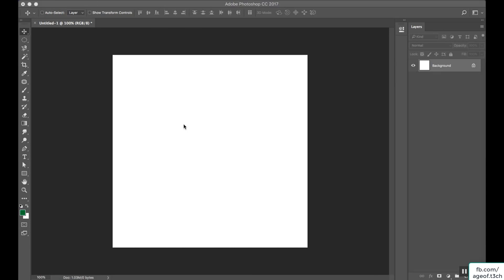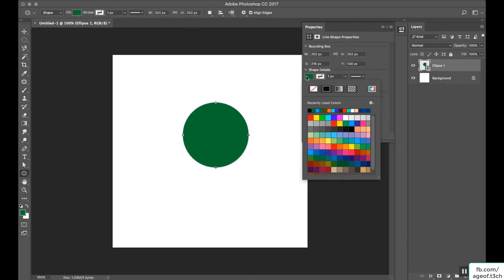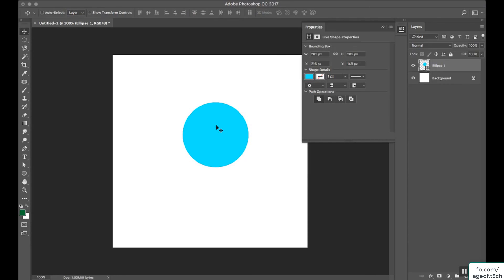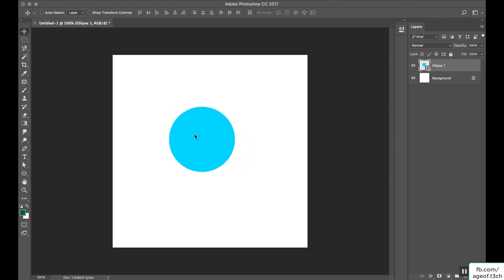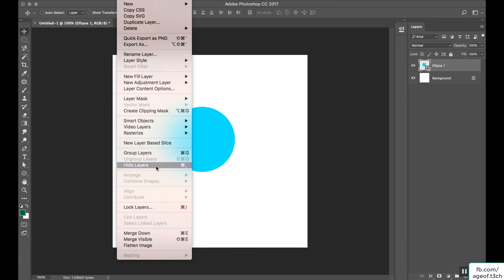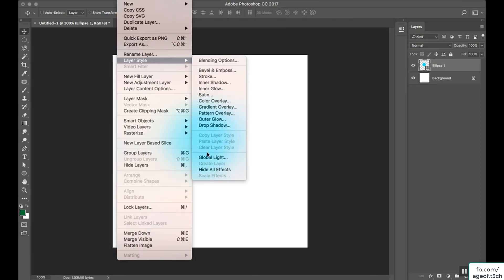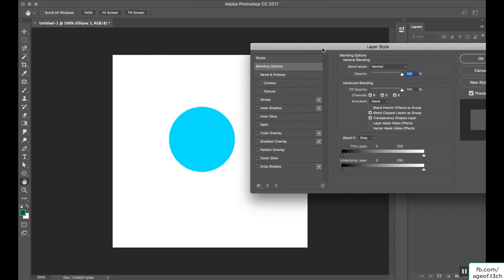In this lecture we are going to learn about layer styles or blending options. Let me create an ellipse or circle here. I have created a shape with a baby blue color. To apply some layer styles or blending options to this object, we need to either double click on it or select Layer > Layer Style. Double click on it and the layer style panel will pop up.